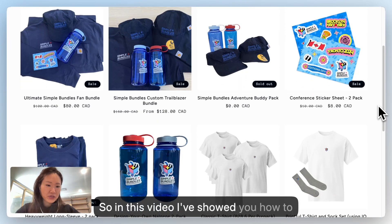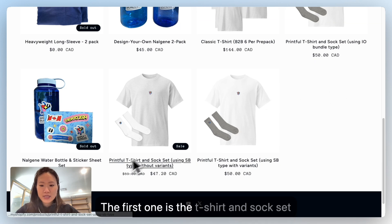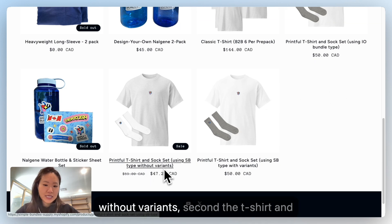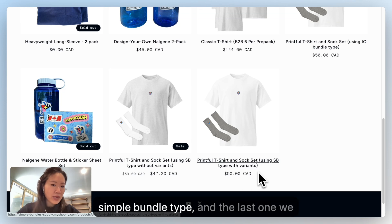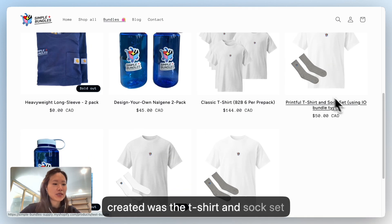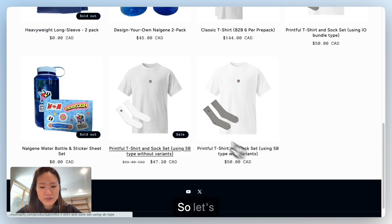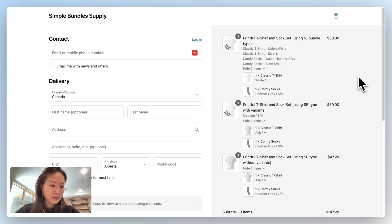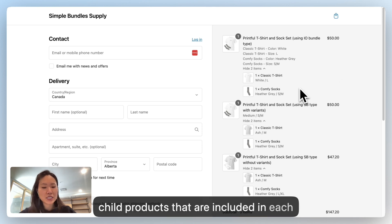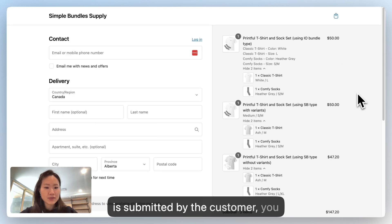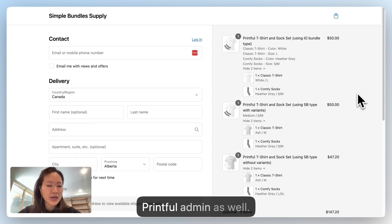In this video, I've shown you how to create three different types of bundles: first, the t-shirt and sock set without variants; second, the t-shirt and sock set with variants — both using the simple bundle type; and the last one using the infinite options bundle type. Let's add all of these to cart. On the checkout page, you can see all of the child products included in each bundle. Once the Shopify order is submitted by the customer, you should also be able to see that on your Printful admin.